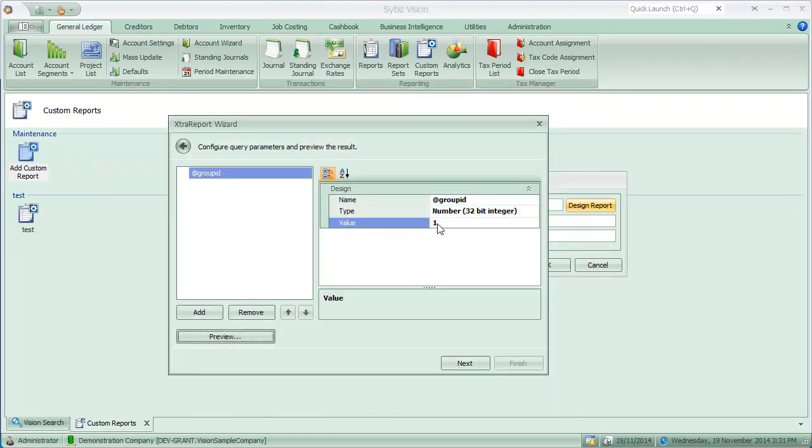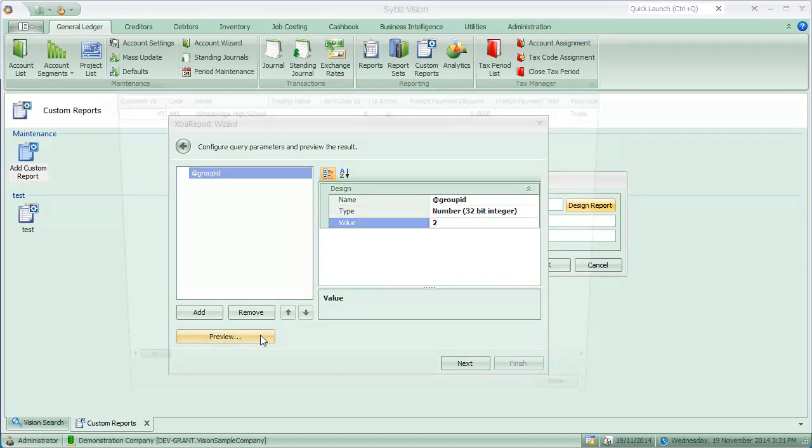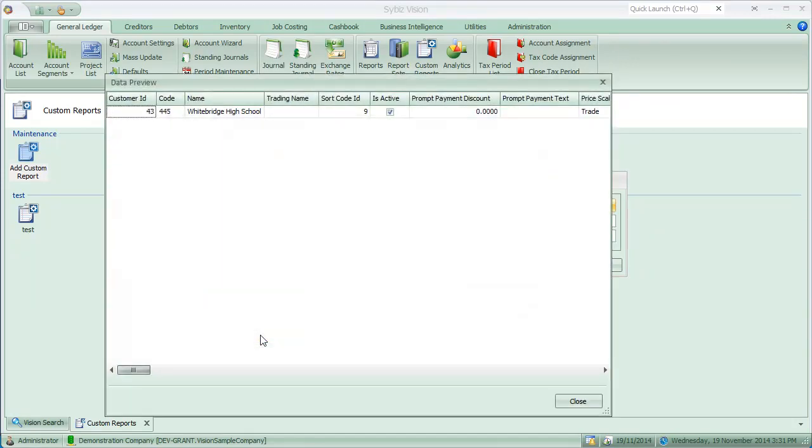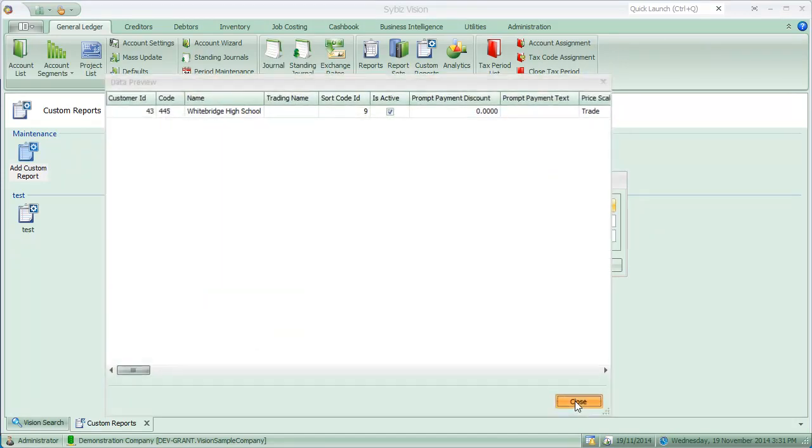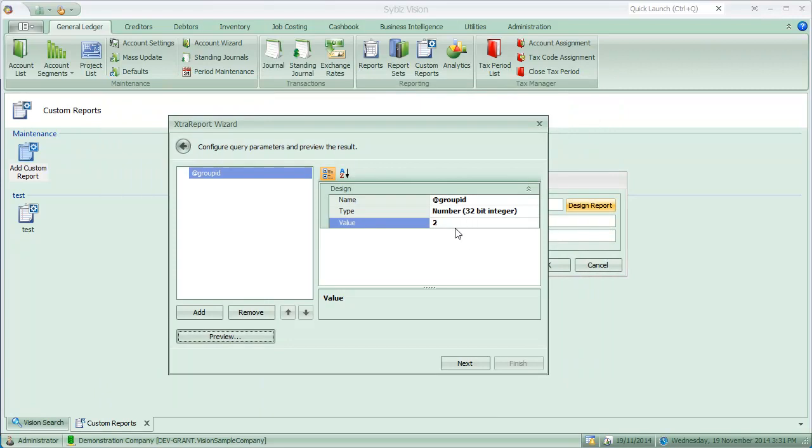If I change this to 2, it comes back for group ID 2. So you get the idea there.